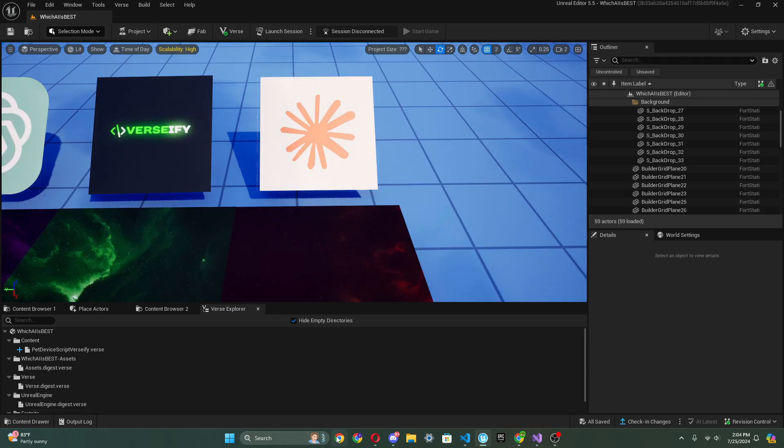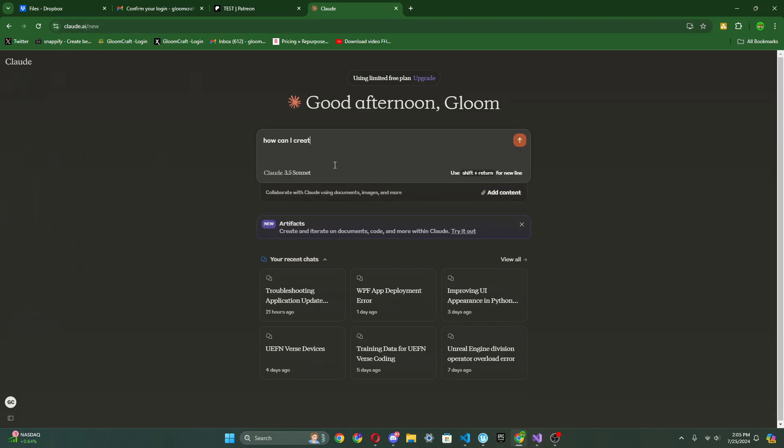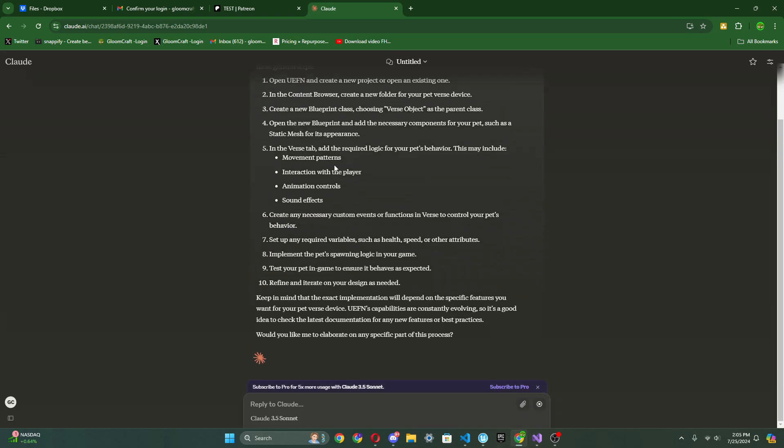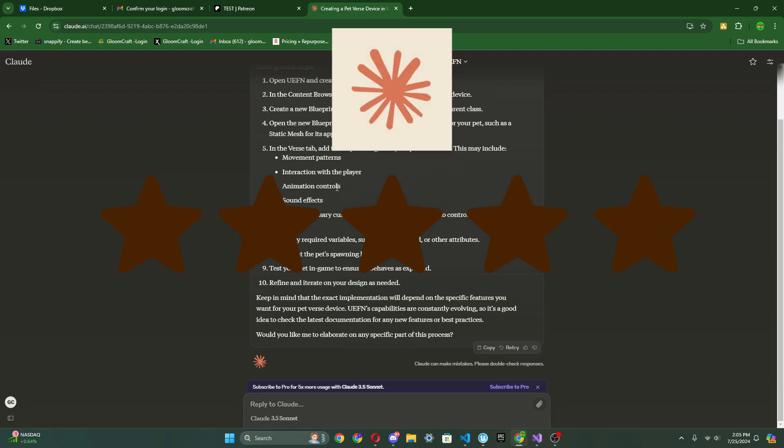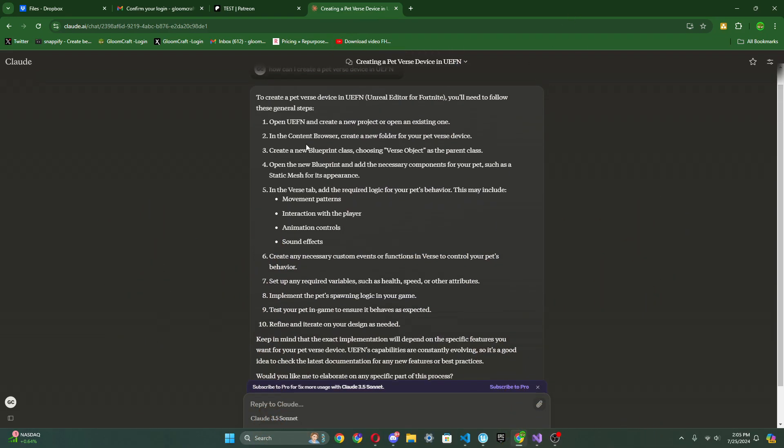Alright, so we're here on claude.ai and we're going to ask it how can I create a pet Verse device in UEFN and let's enter and see what it is. Alright guys, so somehow Claude 3.5 Sonnet failed miserably. It didn't even give me code. Also, what is this? Look. In content powder create a new folder for your pet Verse device. That doesn't make sense. Create a new blueprint class choosing Verse object. That does not make sense at all.